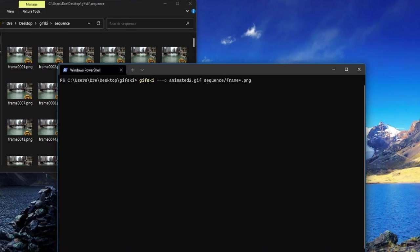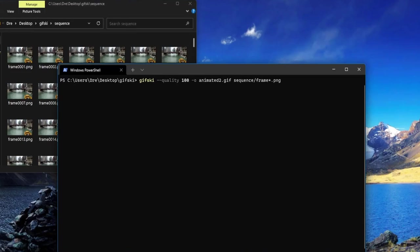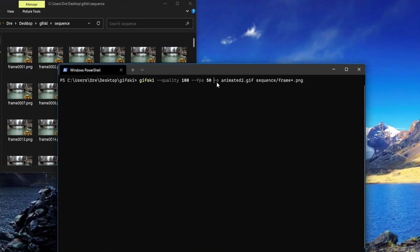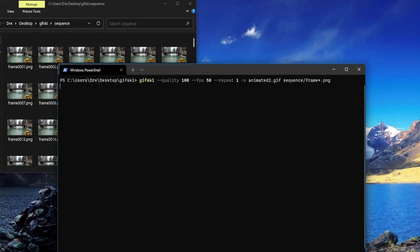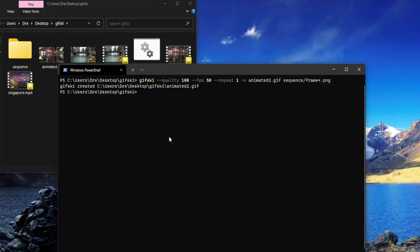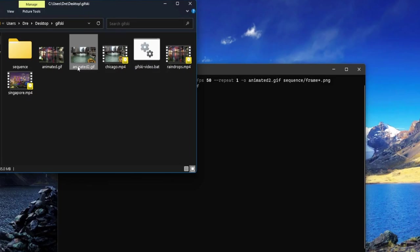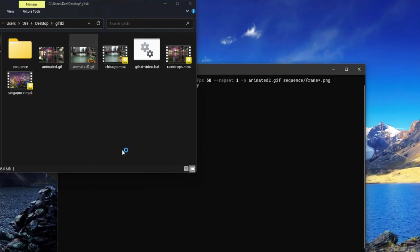We'll run our gifski command again, but this time we're going to specify some different options. Let's set the quality to 100. We'll keep the resolution at the default. We can change the fps - let's set it to 50 - and we'll set the repeat option to repeat once.